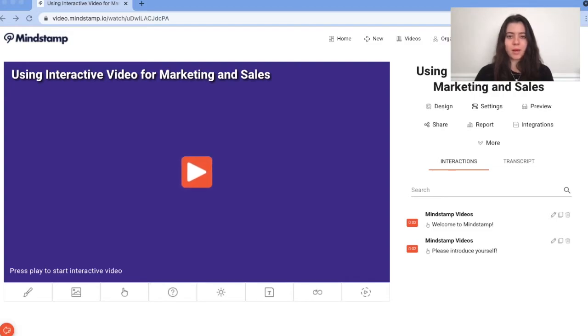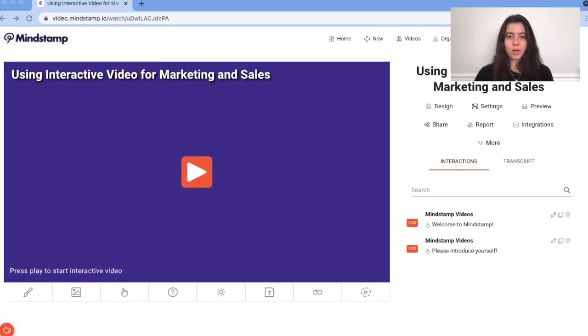In the Mindstamp platform, you've always been able to capture lead information from your viewers at the beginning of the video or the first time they click on an interactive element such as a button, hotspot, or question.